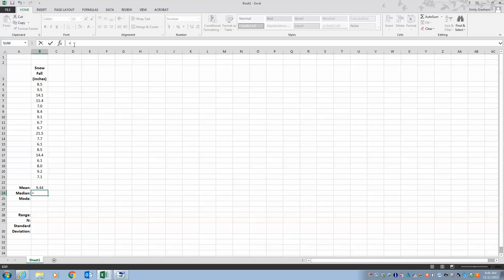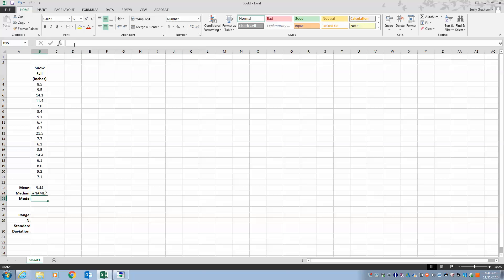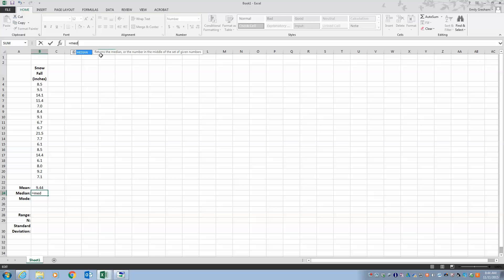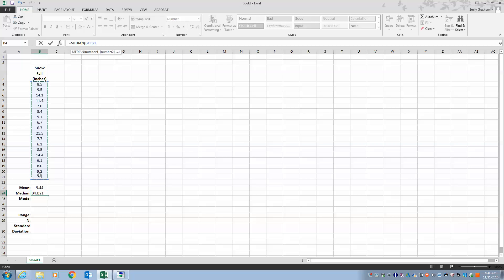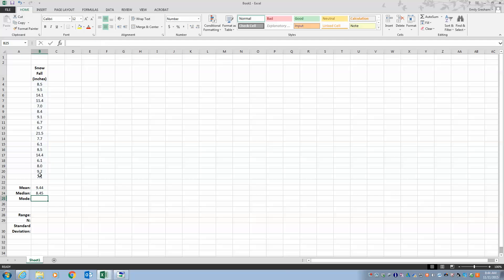Next I want the median, so I type 'MEDIAN', double-click the function, open parentheses, select my data, close parentheses, and hit Enter — that gives me my median.